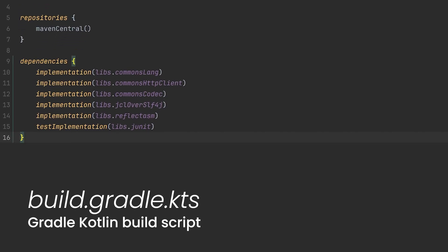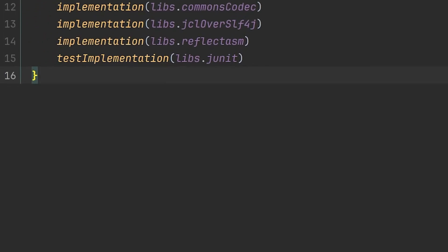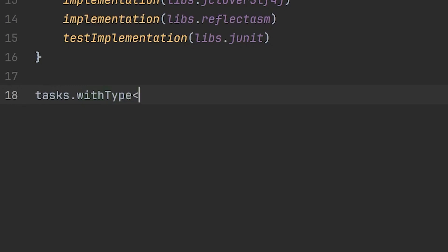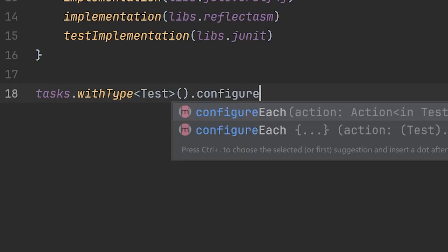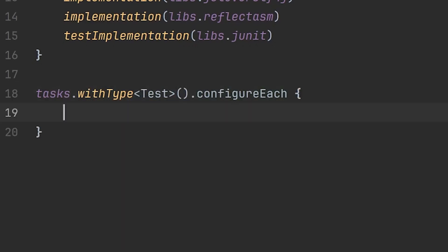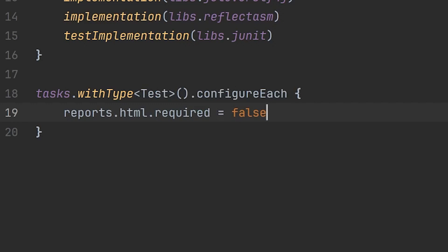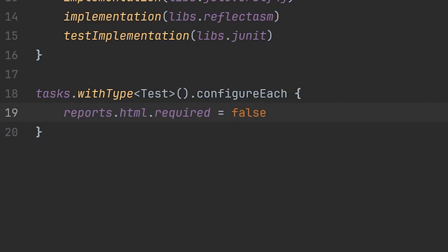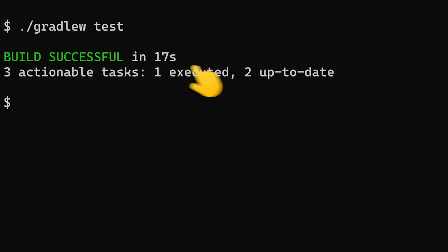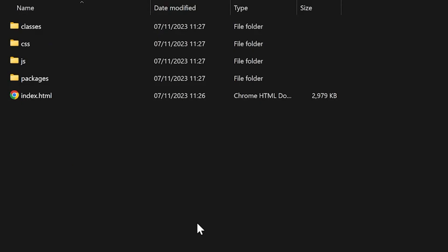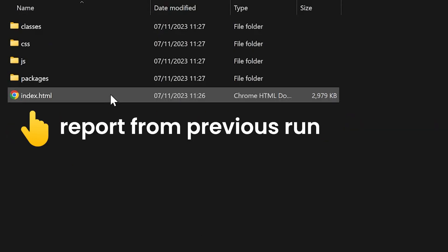You won't believe how simple it is to disable HTML test reports. Just locate the test task and set HTML reports required to false. Run again, and seven seconds are shaved off the test time — the HTML reports aren't getting generated now.